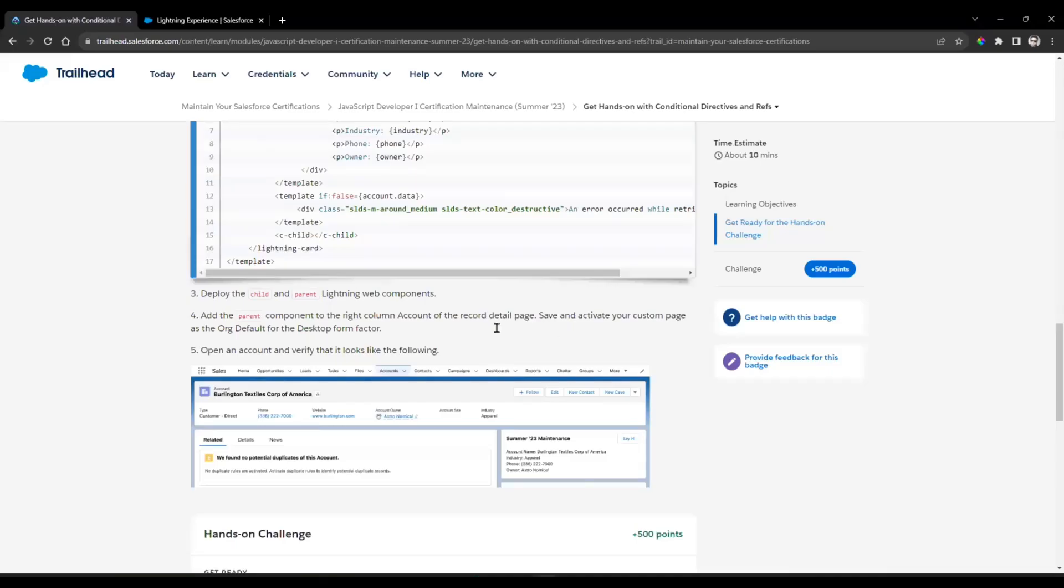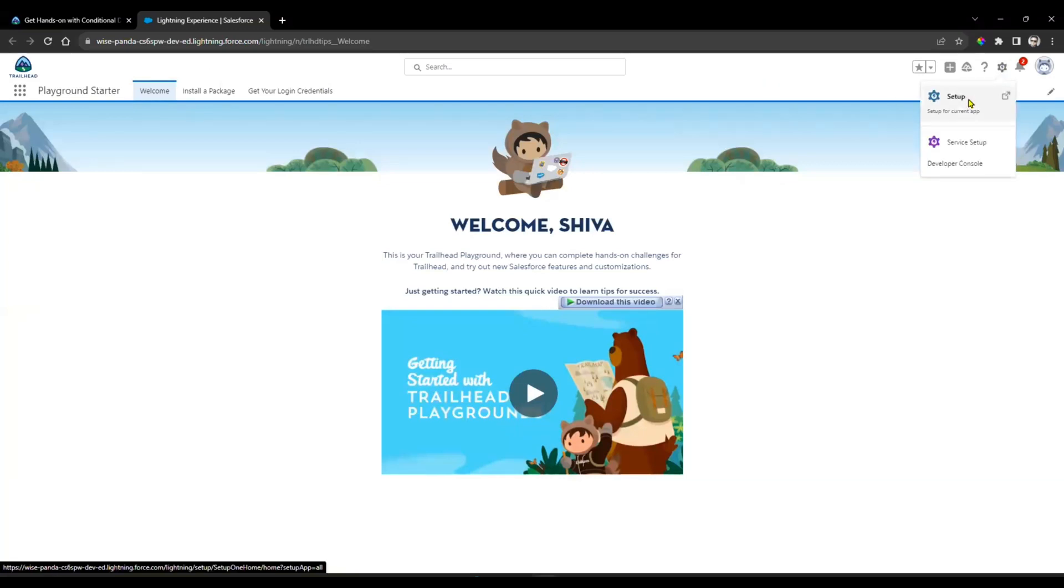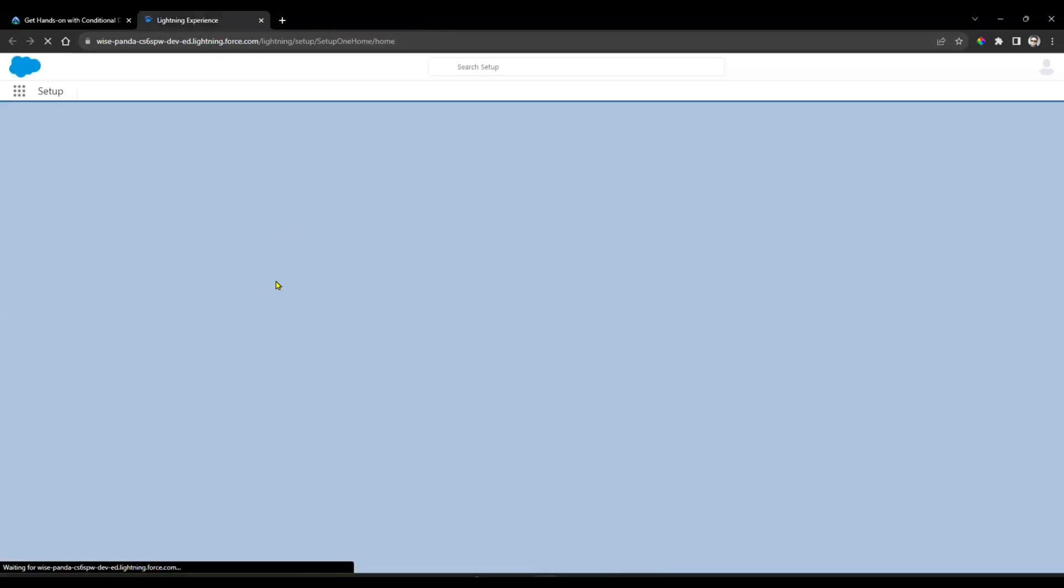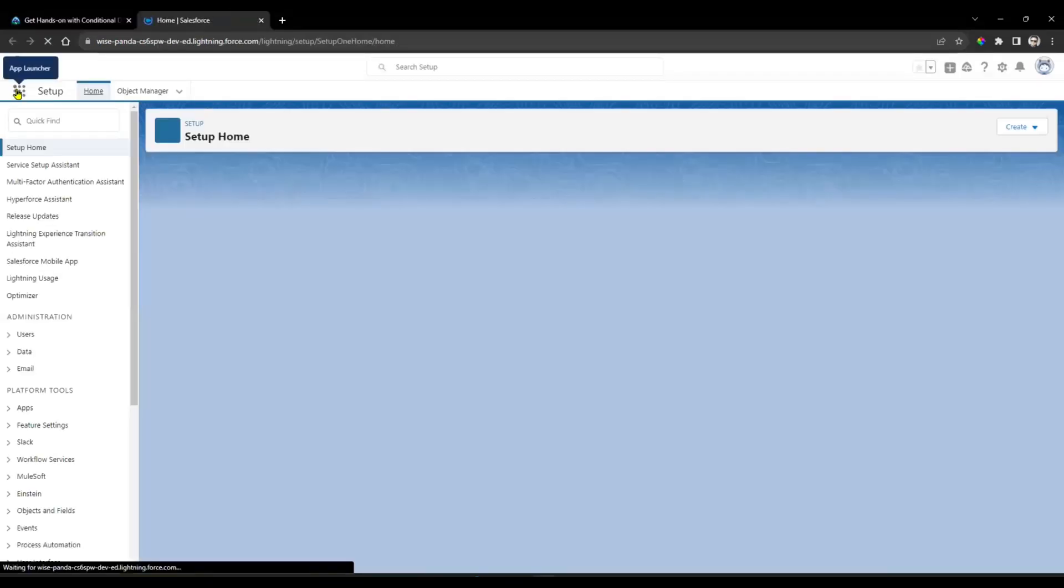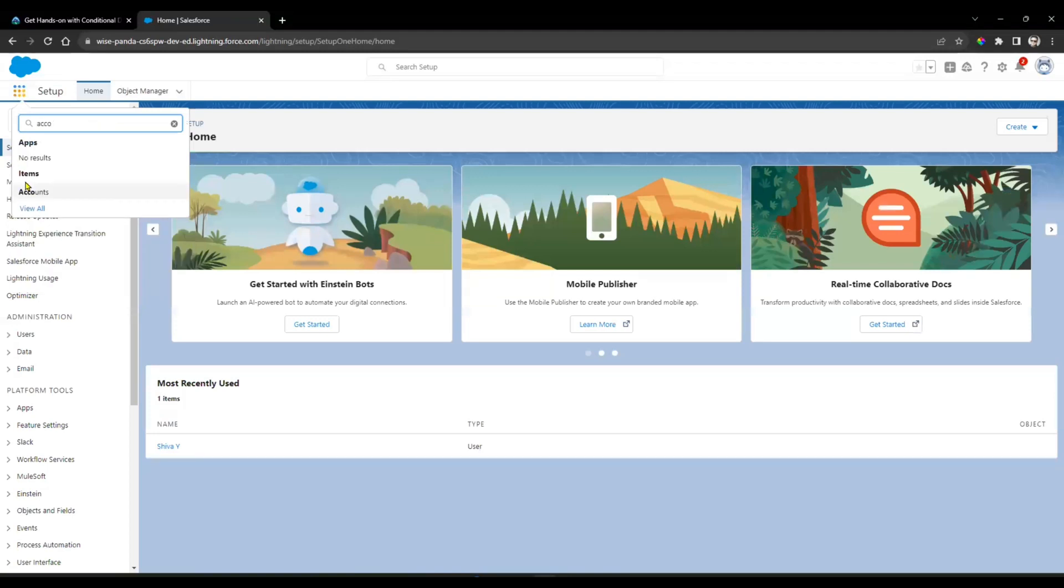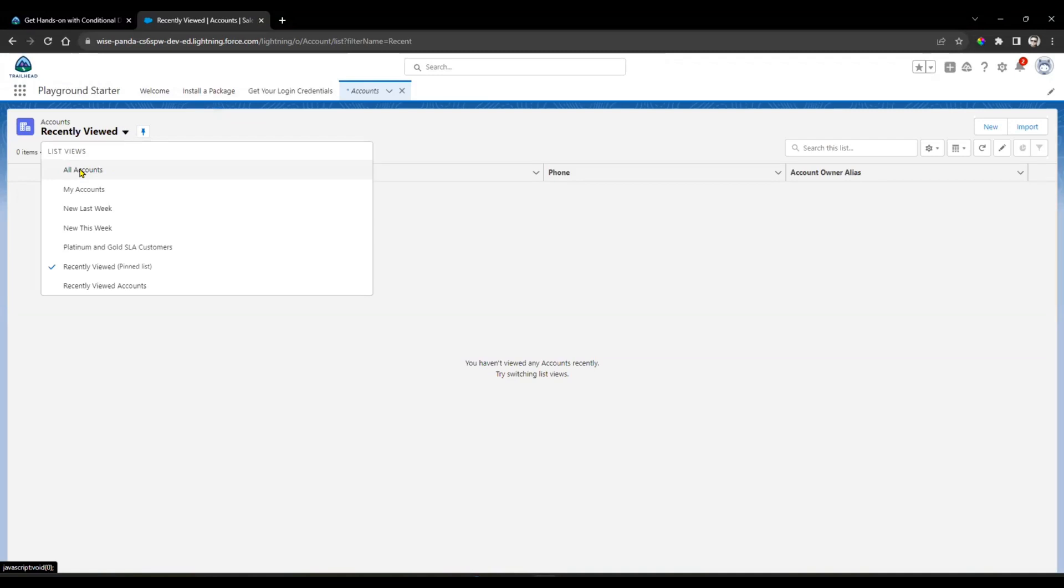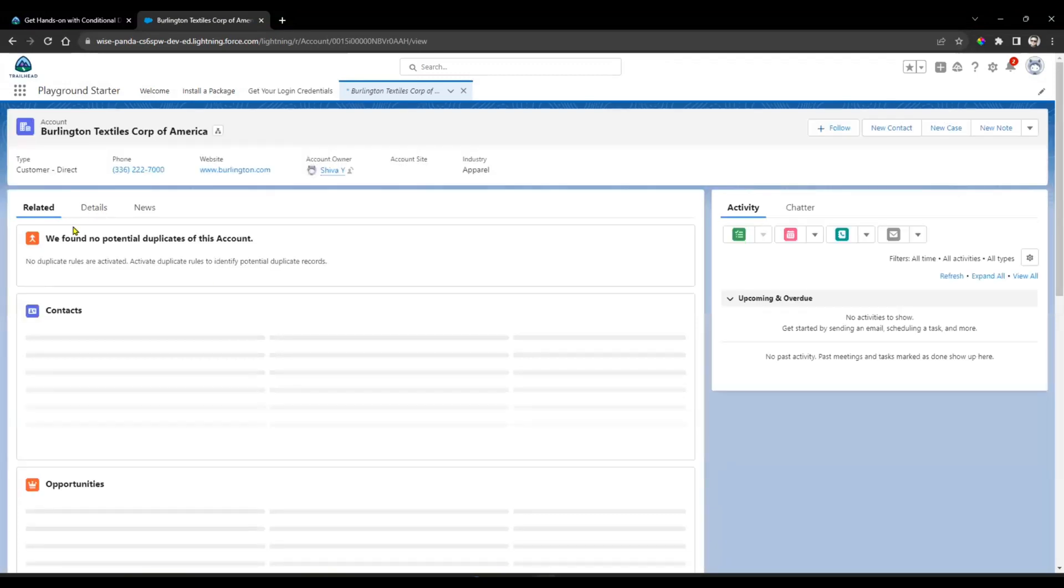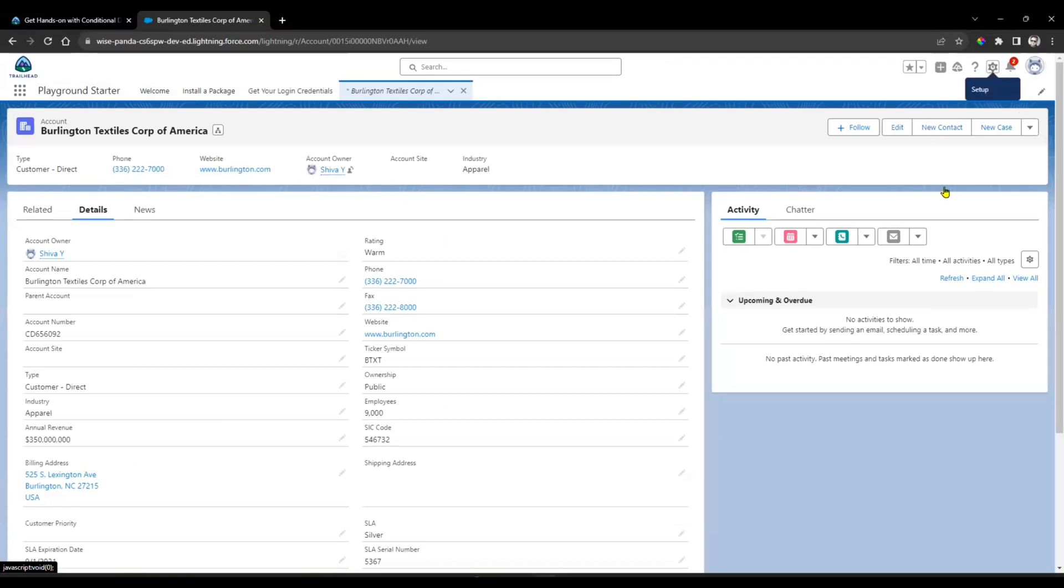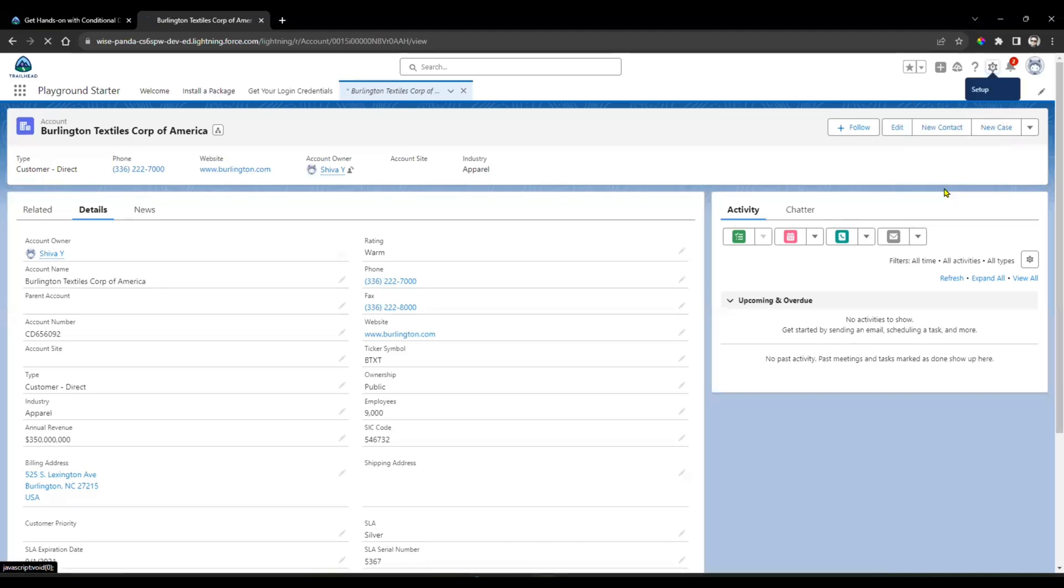The next step is to add the parent component to the right column of the account record page detail, save and activate your custom page as the org default on the desktop form factor. Go to Setup. This is my account. Just open the account object. Go to Setup and find the Edit Page option.